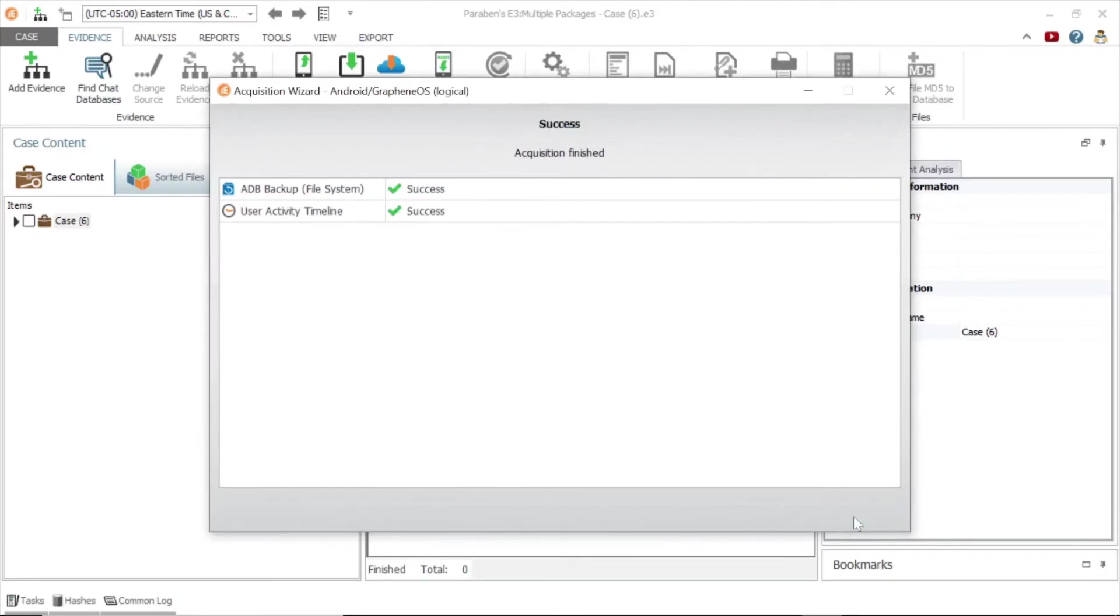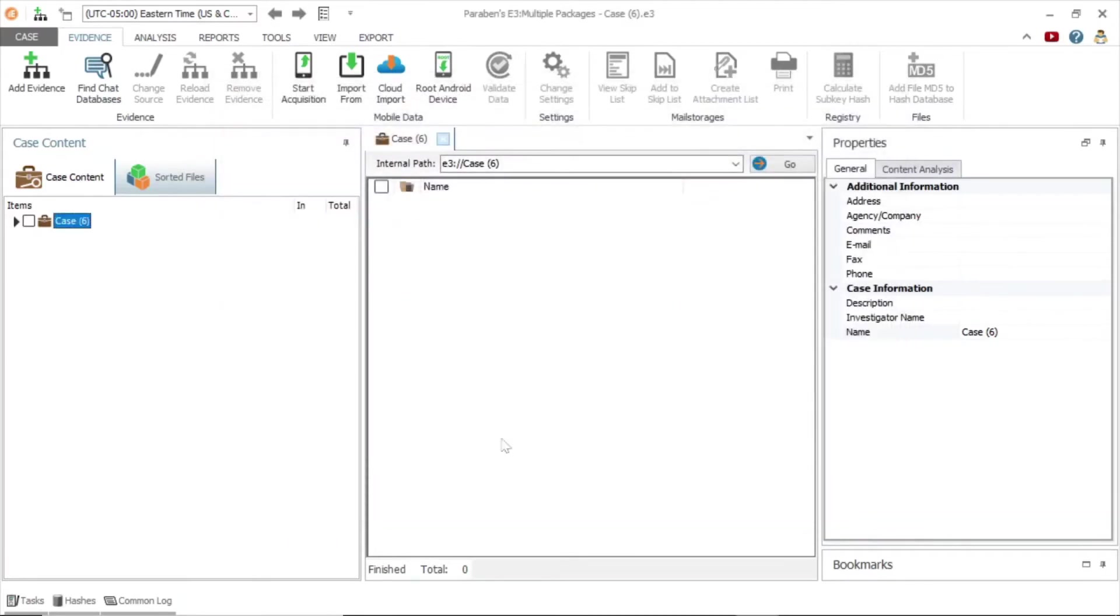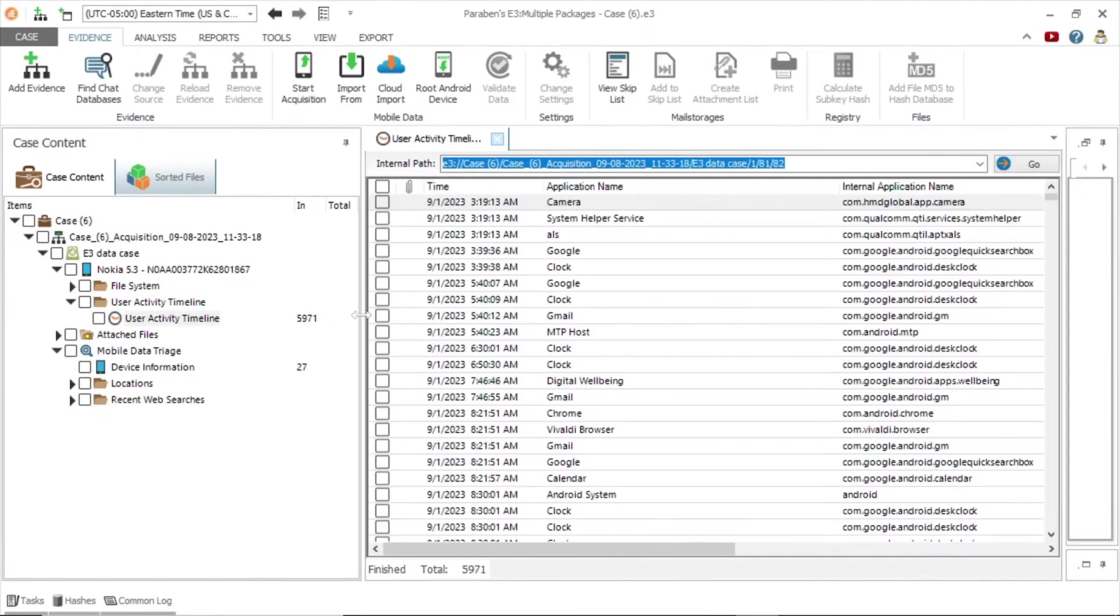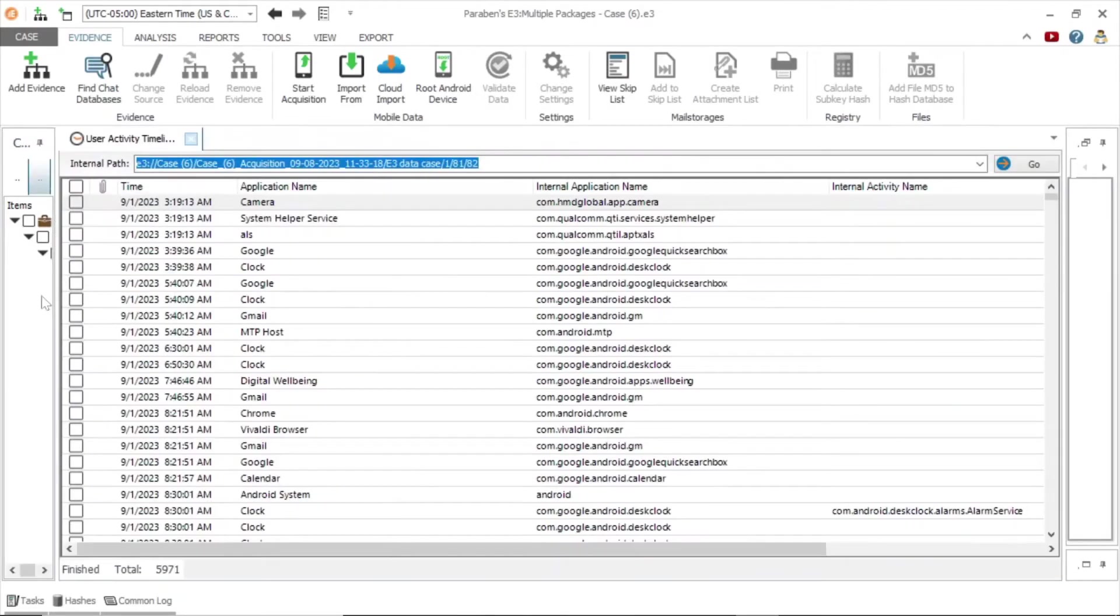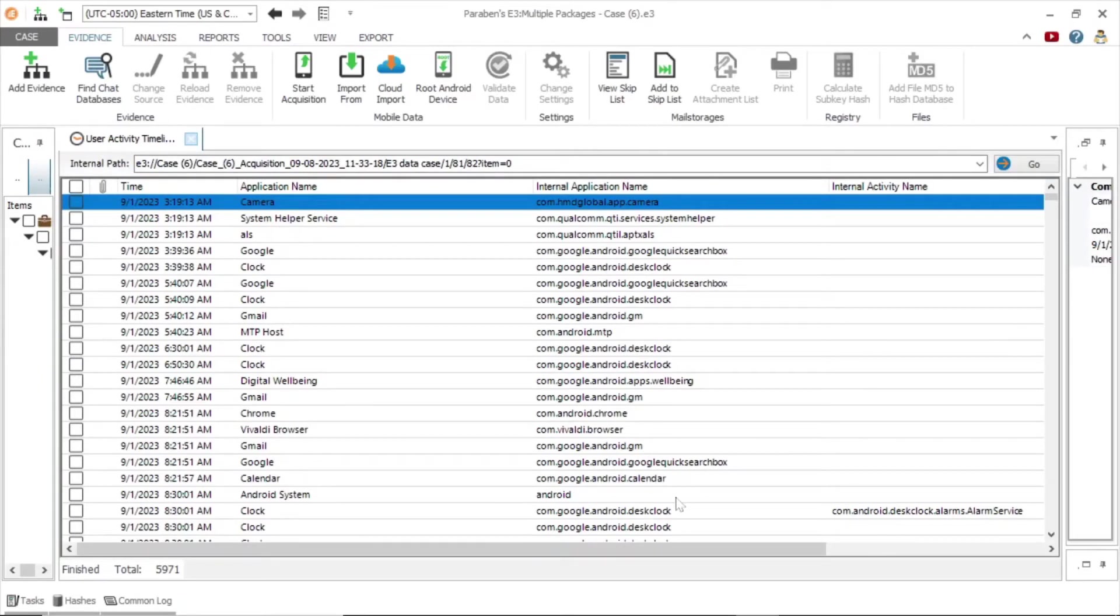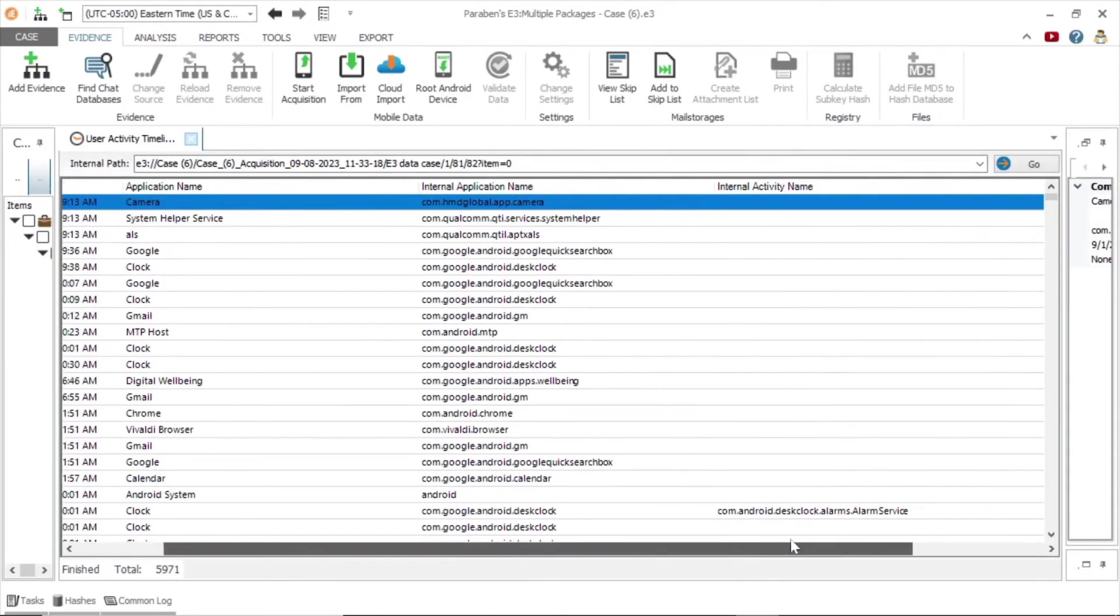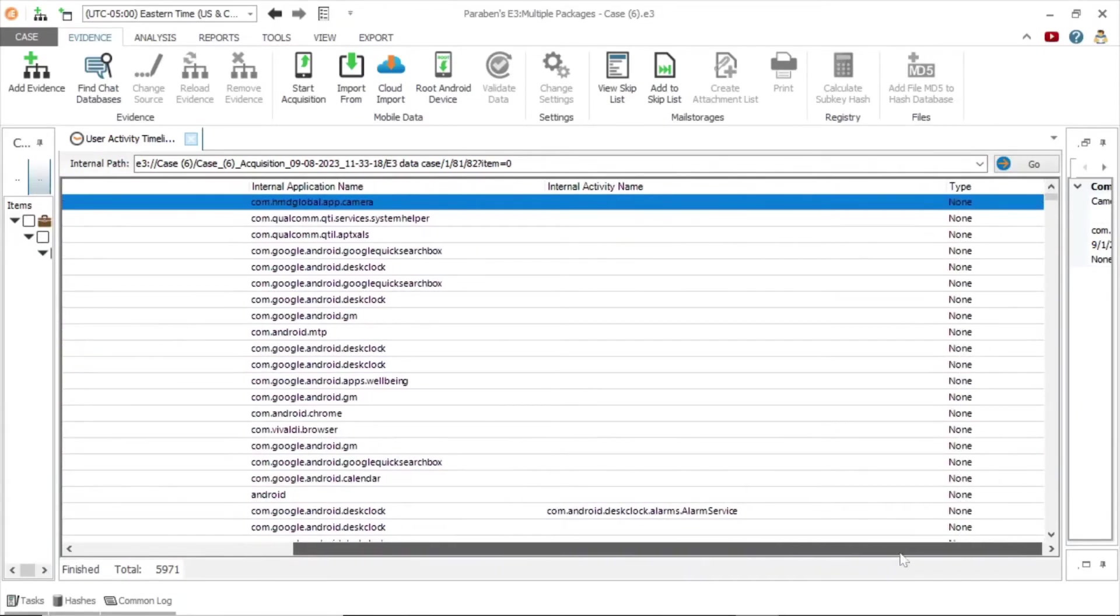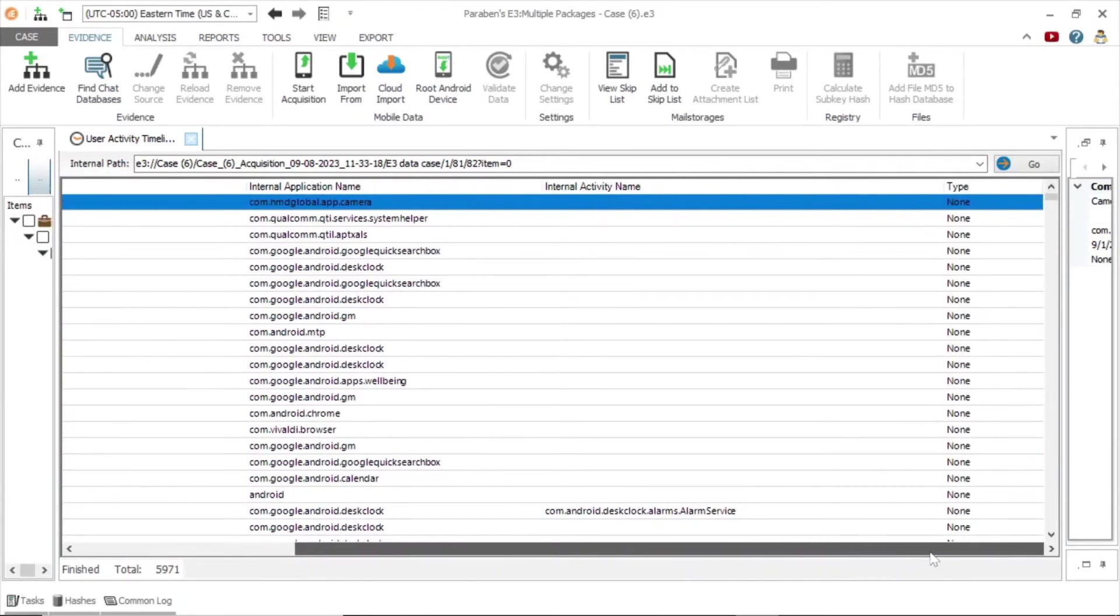The evidence is automatically loaded into the case file. Expand the user activity timeline node. The user activity timeline provides a wealth of data, showing when an event occurred, the application name, the internal application name, and the type of event.